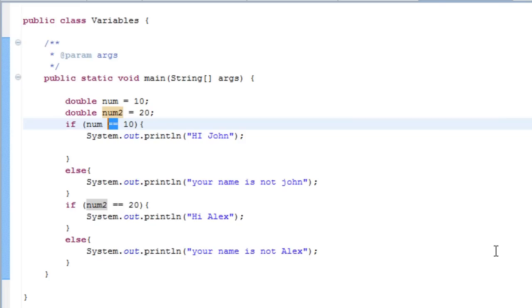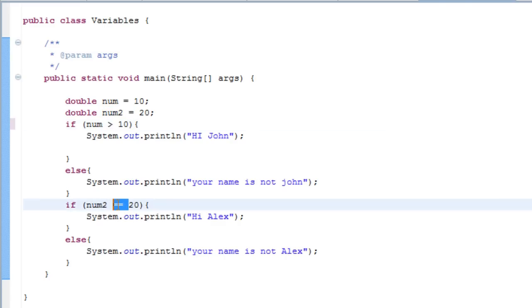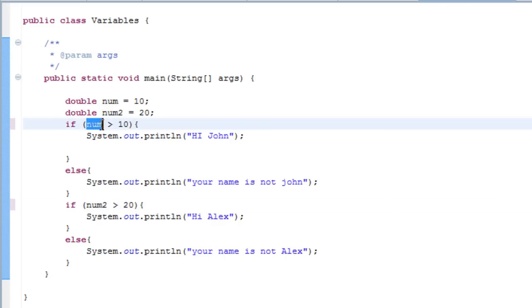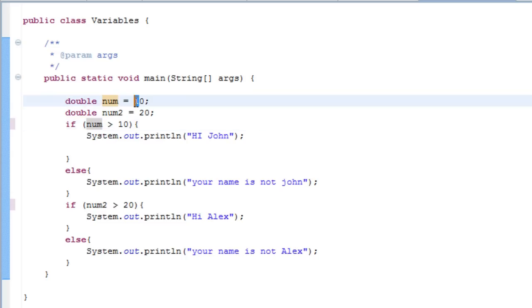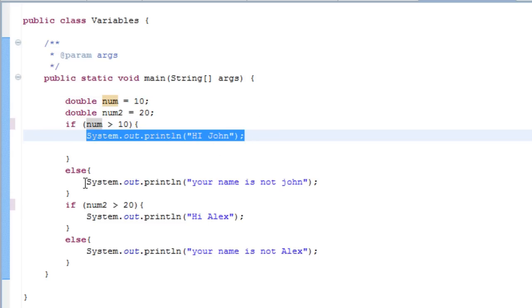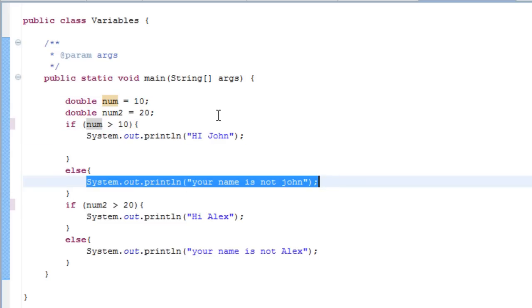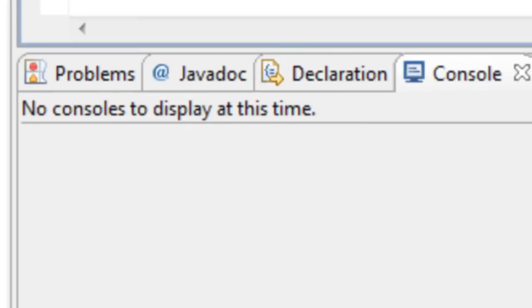If you do greater than... so it's saying if num is greater than ten, but it's not. Then do this; if not, go here. So just try that out.